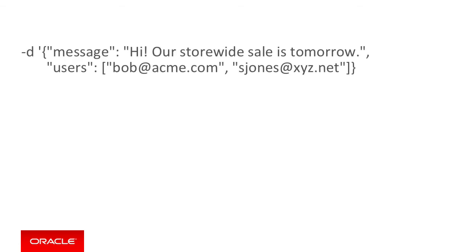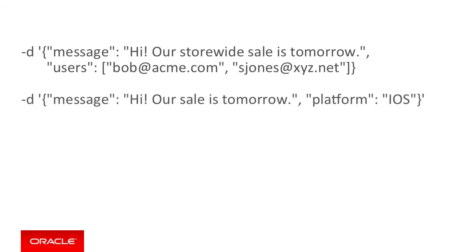Next, if you wish to filter who gets the message, then you extend the JSON payload. For example, to filter the payload by a set of users by their email addresses, you would use the following payload with the users attribute and an array of email addresses. Alternatively, to filter notifications by a platform such as iOS, you could use the following payload with the additional attribute platform and then iOS.